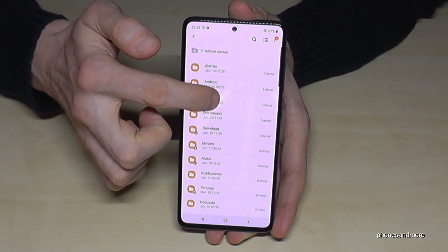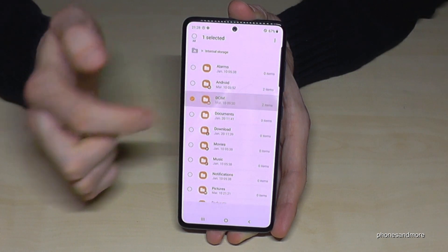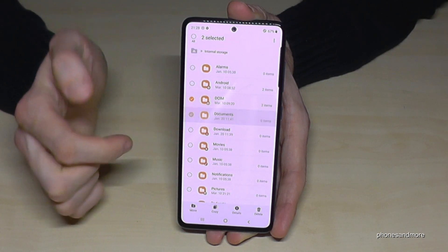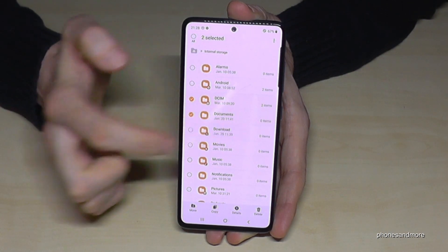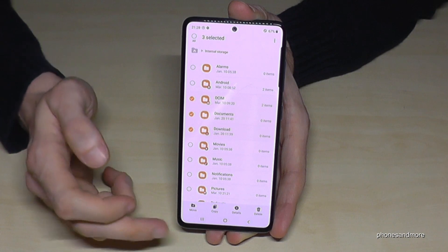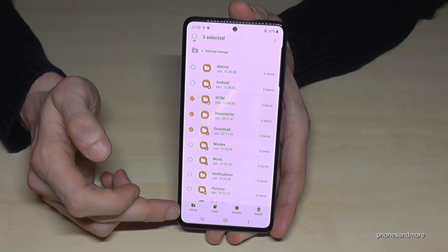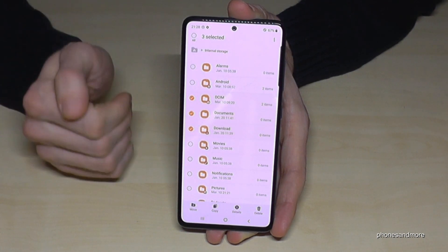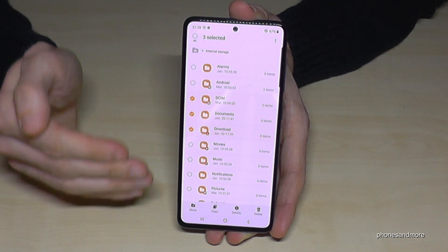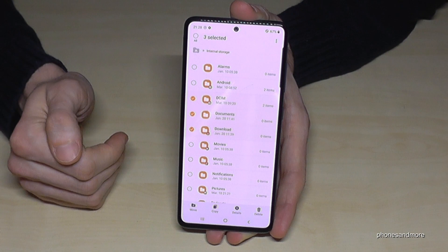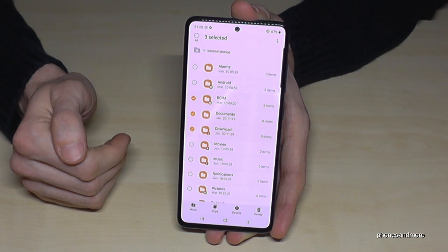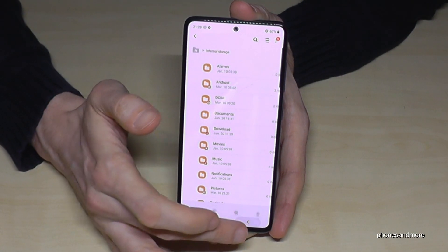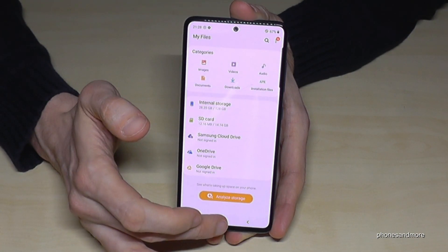You can also transfer entire folders. If you want to transfer the complete DCIM folder or the Documents folder, you can just mark them the same way, and then move them — this will transfer the complete folder.